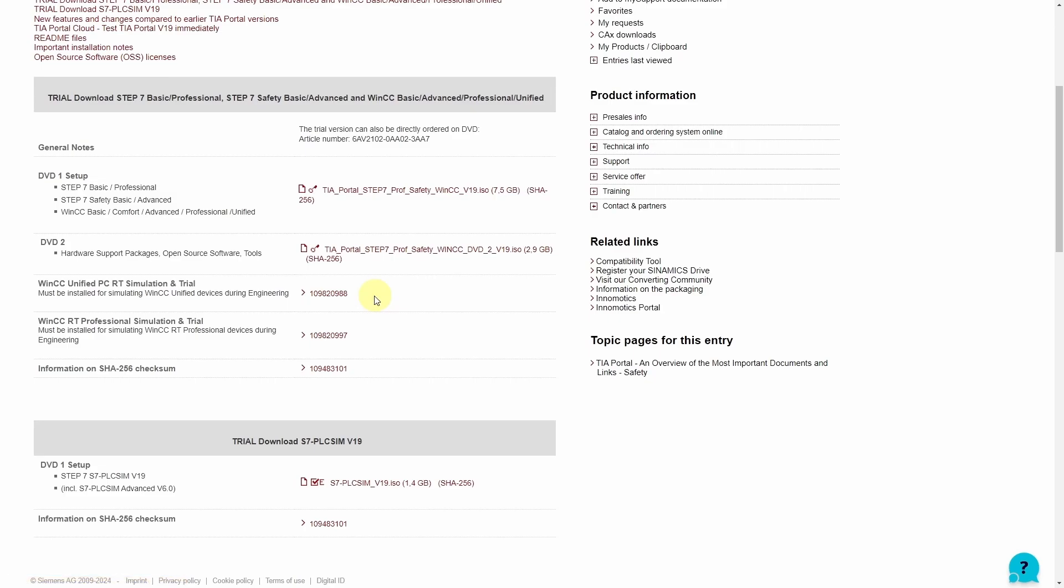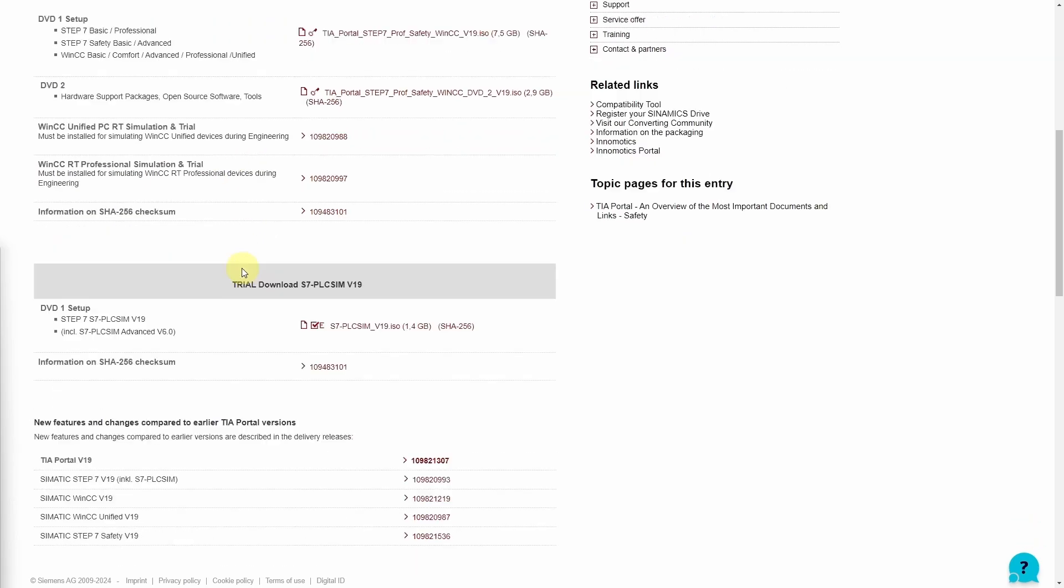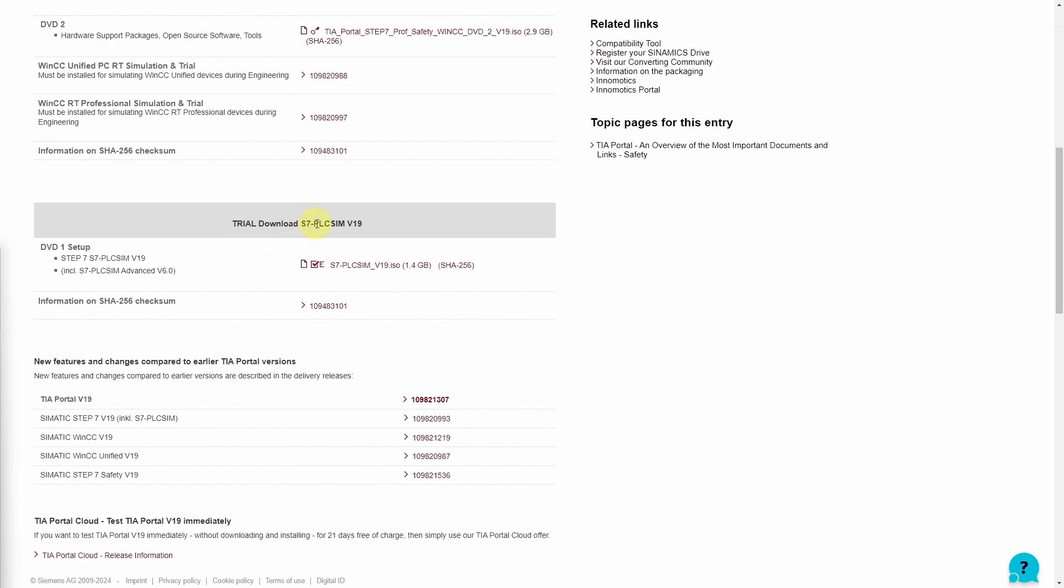For the installation of the TIA Portal we only need DVD 1. If you want to simulate your programs you will also need PLC-SIM. However we will save the topic for a separate chapter.